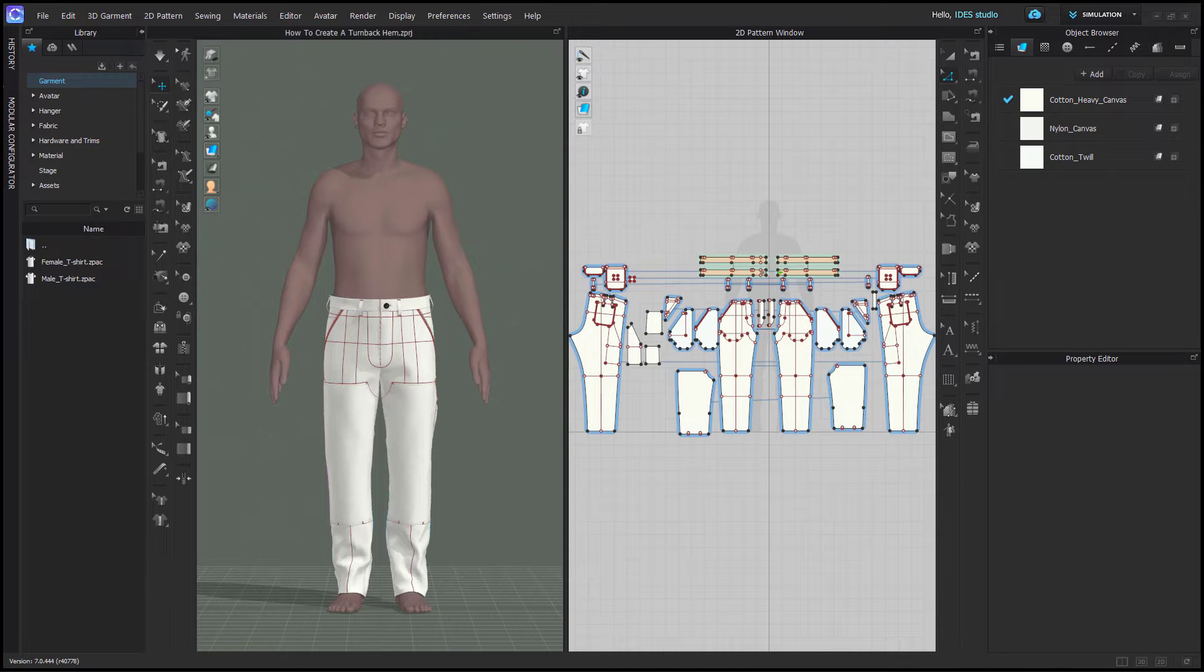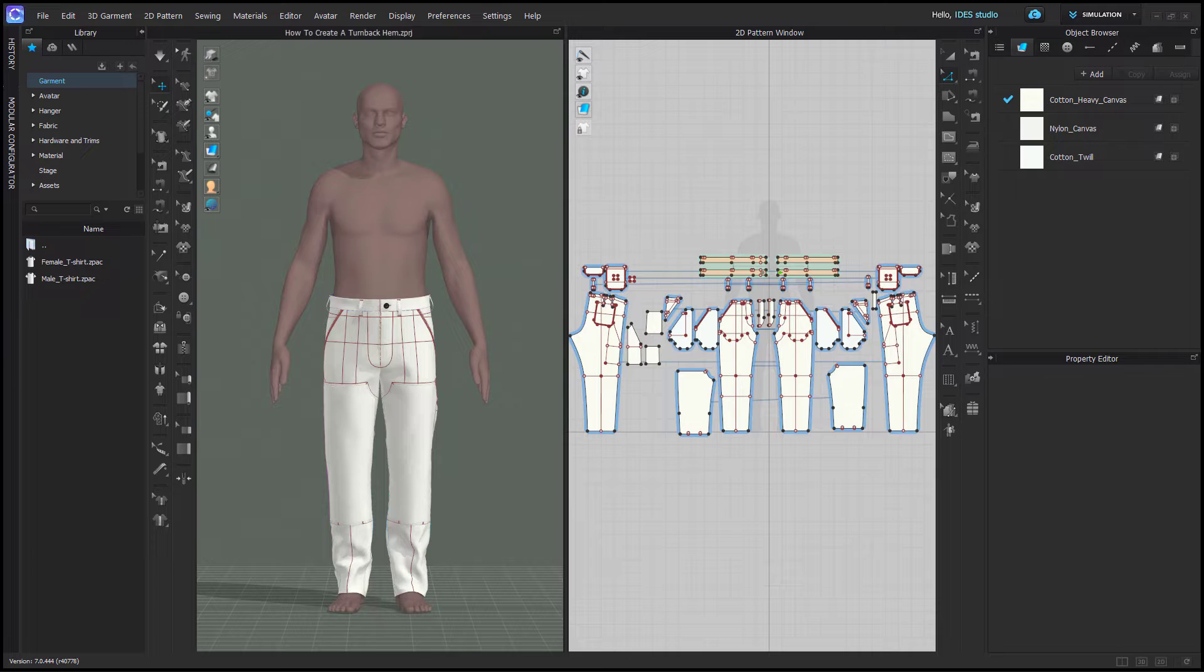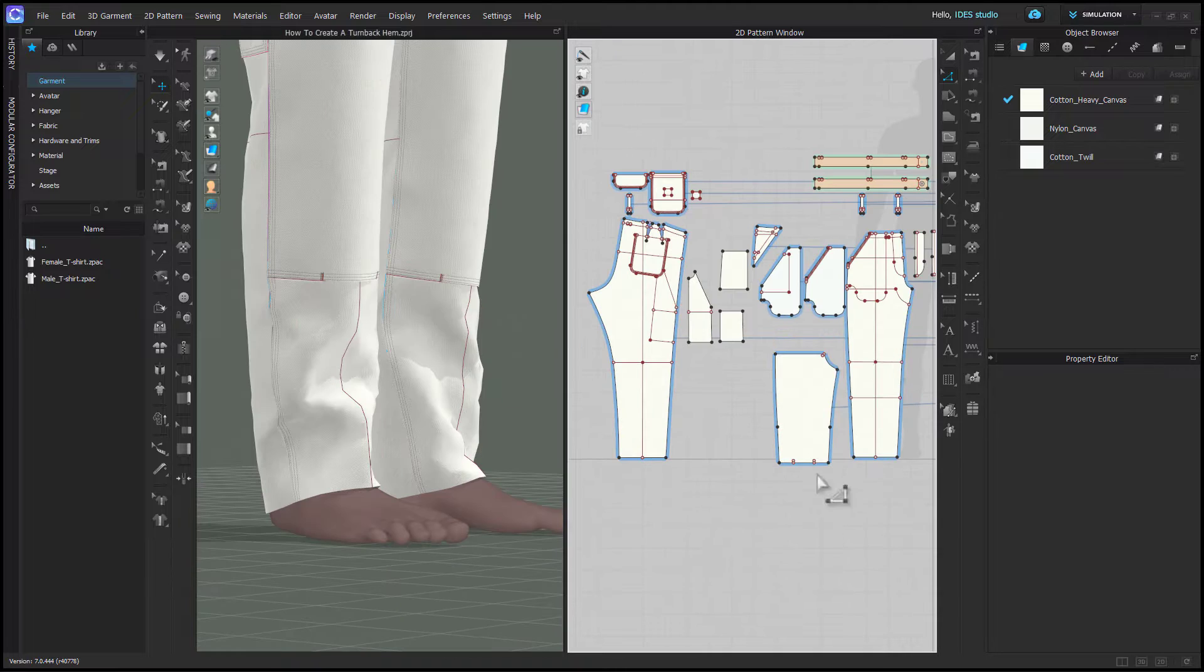I suggest turn back hems on anything that has a straight bottom on a pant or sleeve or the bottom of a shirt. If you have a curved hem, like a shirt tail hem, even though that would be turned back in real life, I don't suggest doing that in CLO. It doesn't really work and you'll need to create more of a facing. So let's get started with a turn back hem.